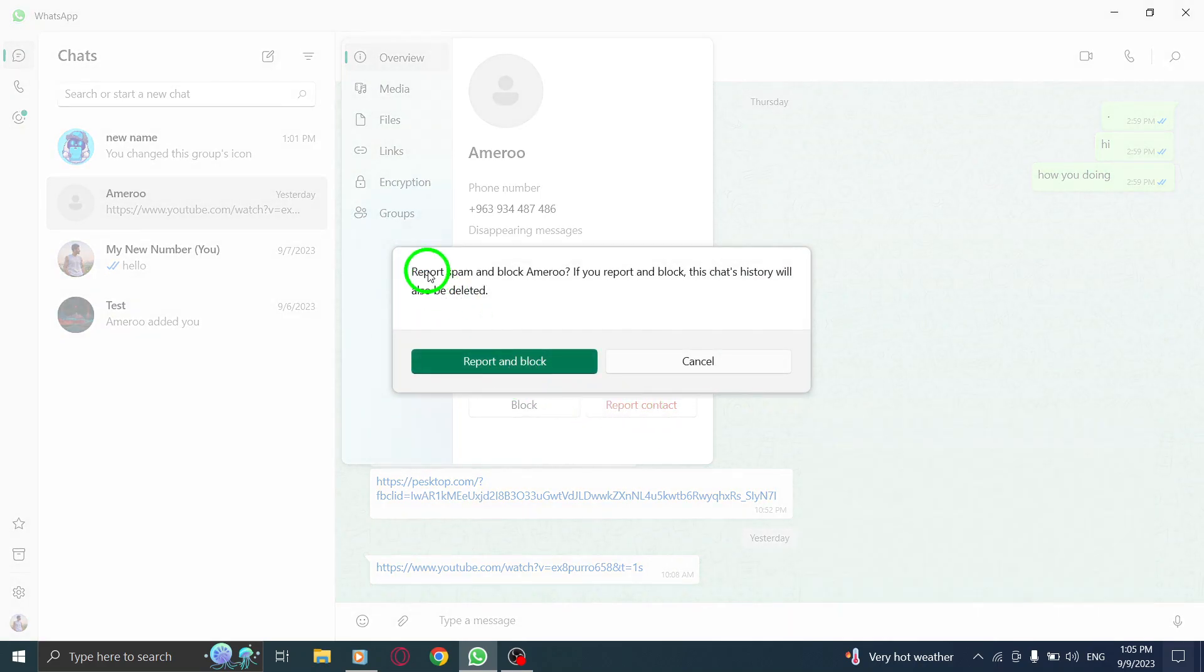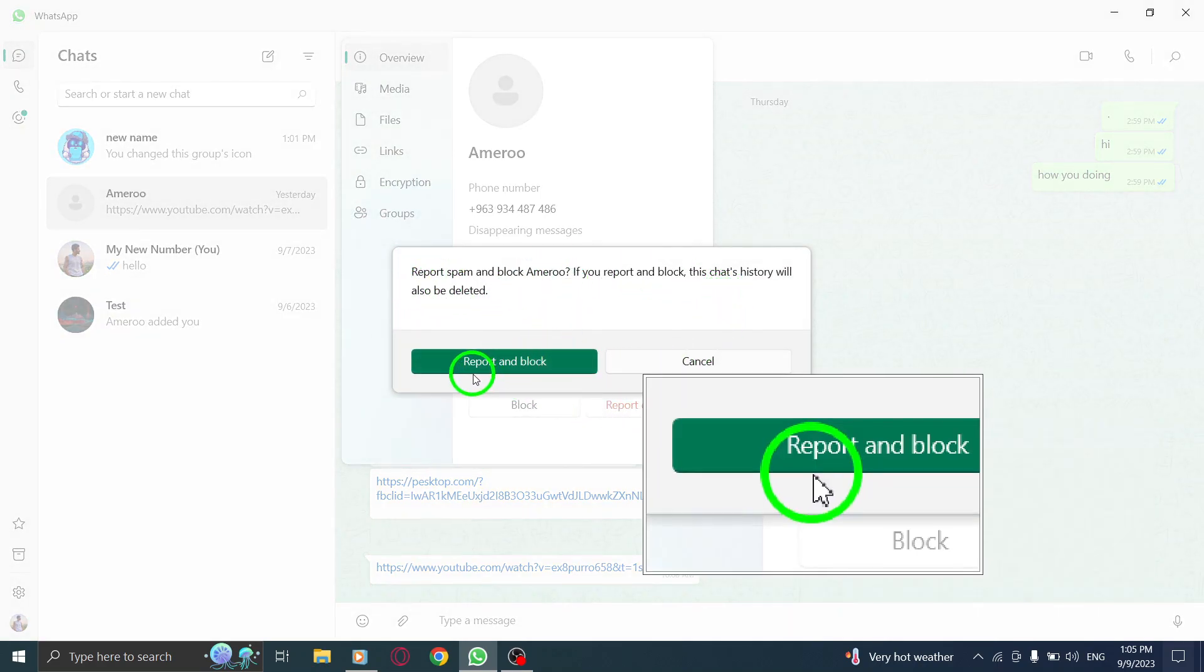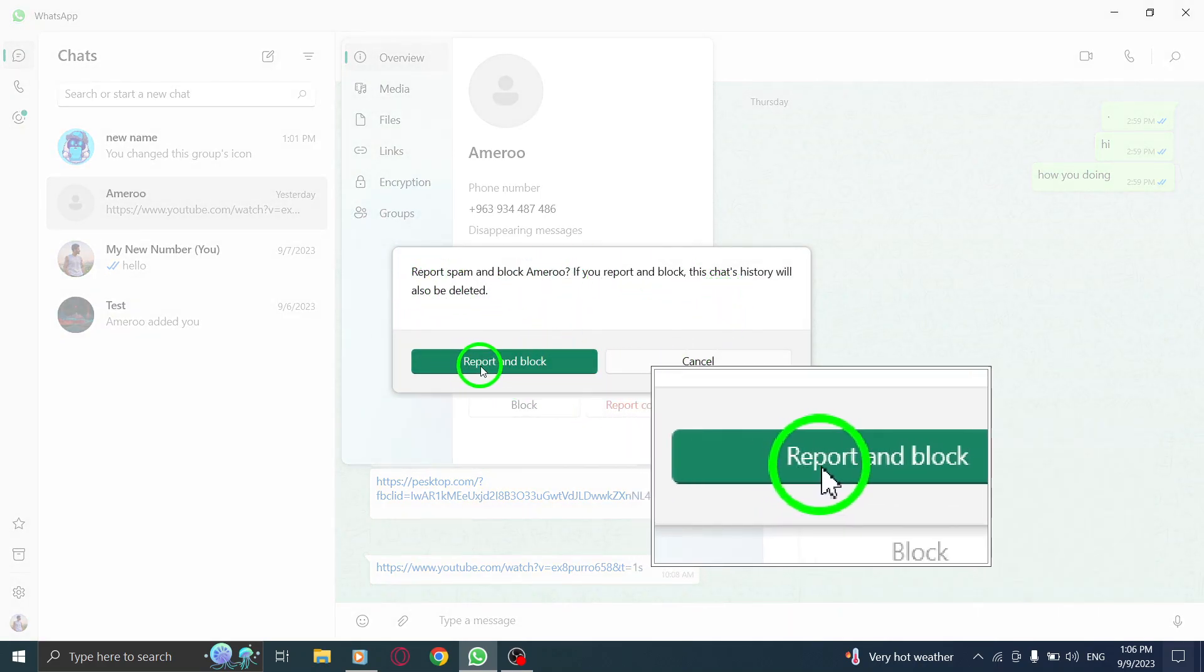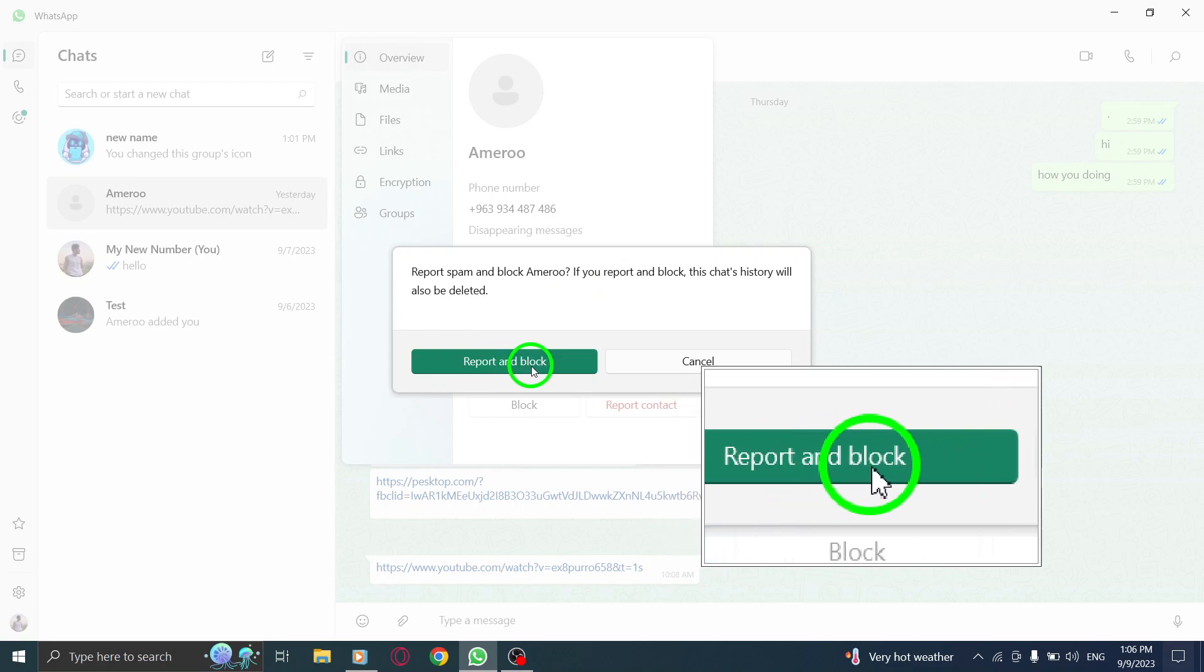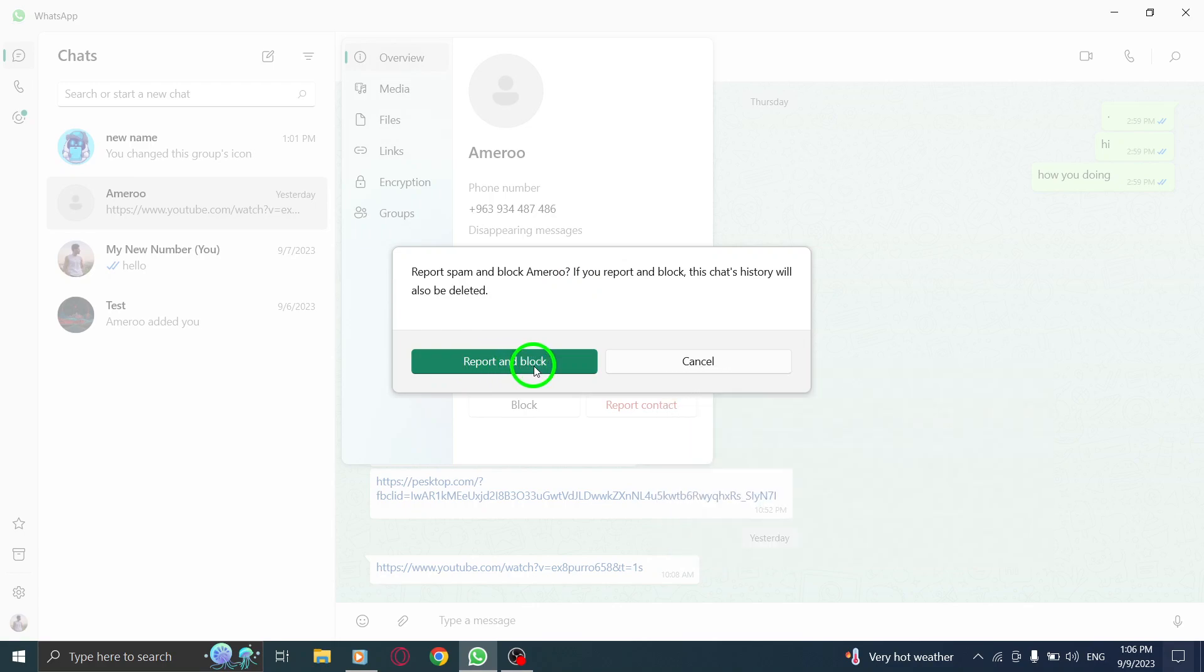A prompt will appear, asking you to confirm your action. To proceed, click on Report and Block. This will not only report the contact, but also block them from contacting you in the future.